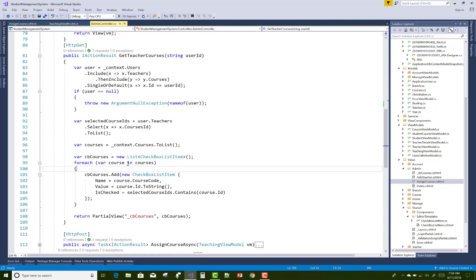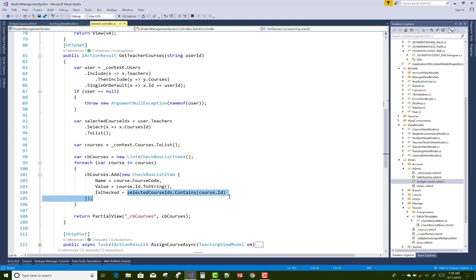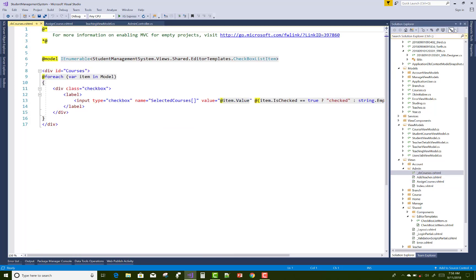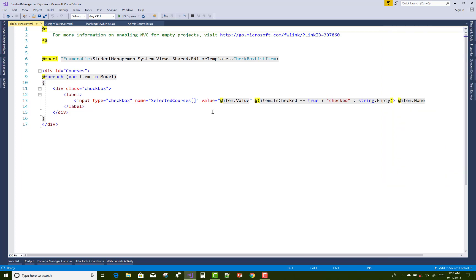For each course in the courses list, add an item to the checkbox list. The Name, Value, and IsChecked are set — IsChecked is determined by whether the selectedCourseIds list contains that course ID. If it is contained, return true; otherwise return false. Then send the partial view, which is cbCourses.